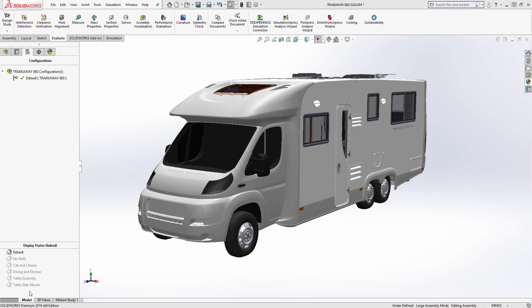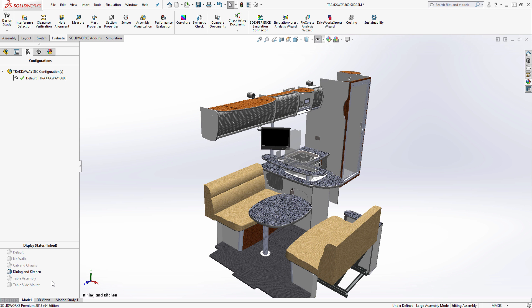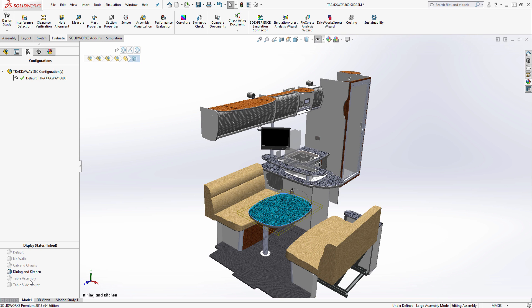Let's go ahead and take a closer look at this track away assembly to find the mounting bracket I will be redesigning. Within this assembly, we can see a sliding table in the kitchen and dining area that was specifically designed for a motorhome.